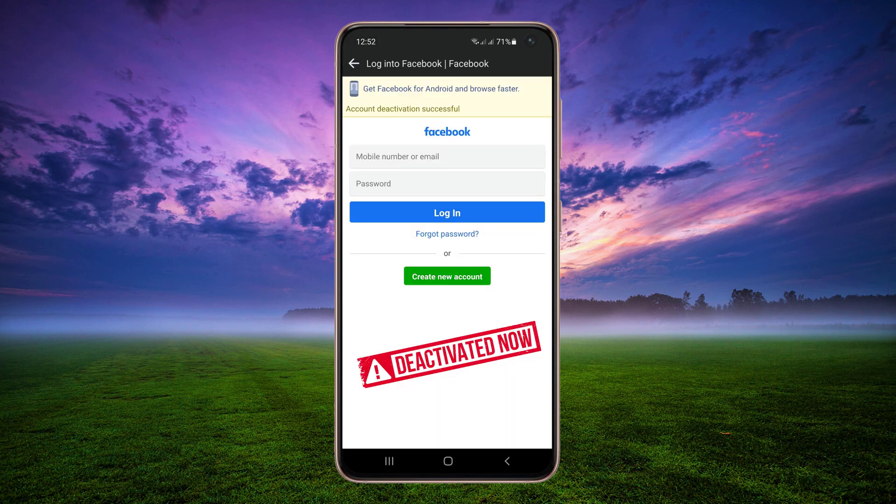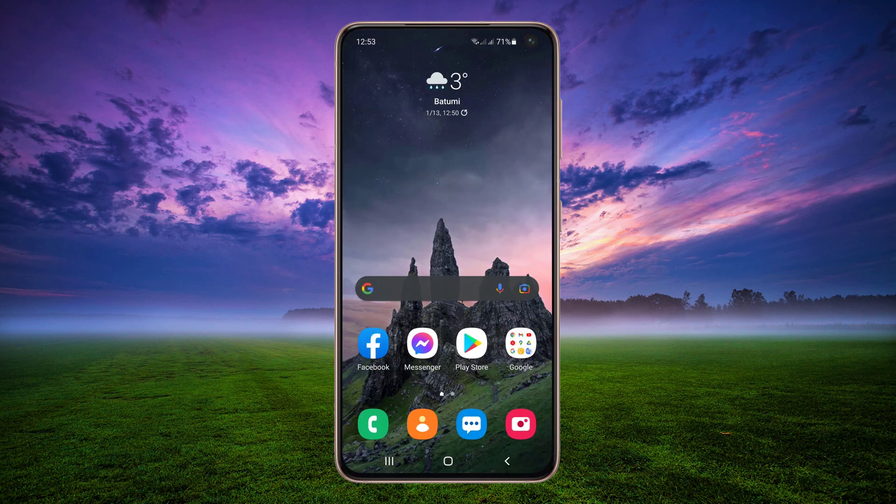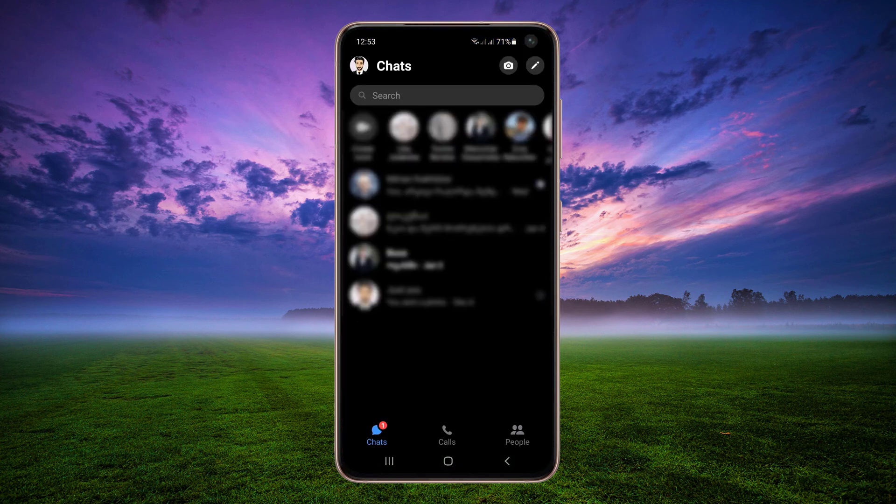When your account is deactivated, no one else can see your profile, but you can still chat with friends on Messenger. You can only deactivate Messenger if you previously deactivated your Facebook account.